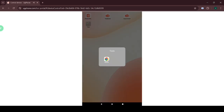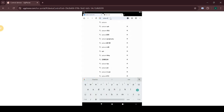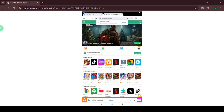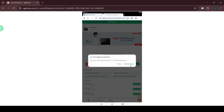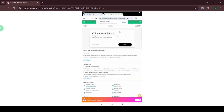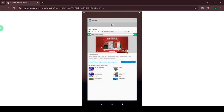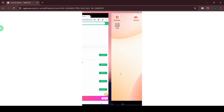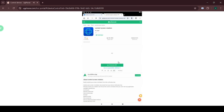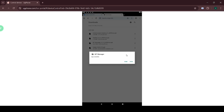Then, open Google Chrome and download the links provided in the description below. Make sure to install MT Manager, Screen Orientation, and Taskbar using Google Chrome.